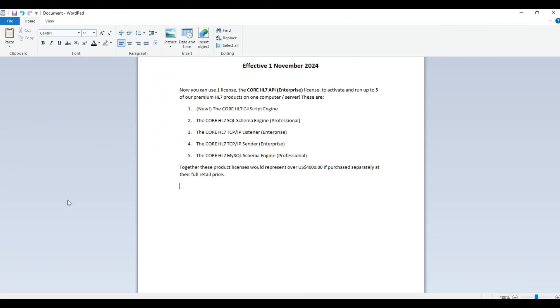Today we're going to talk about the best-kept secret on our website at transworldscribe.com. Effective November 1st, you can use one license, our core HL7 API Enterprise license, to activate and run five of our premium HL7 products on a computer.